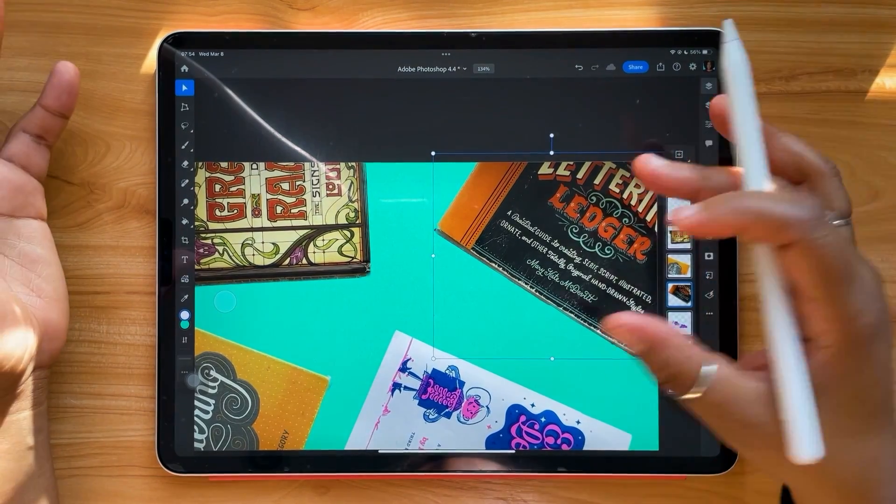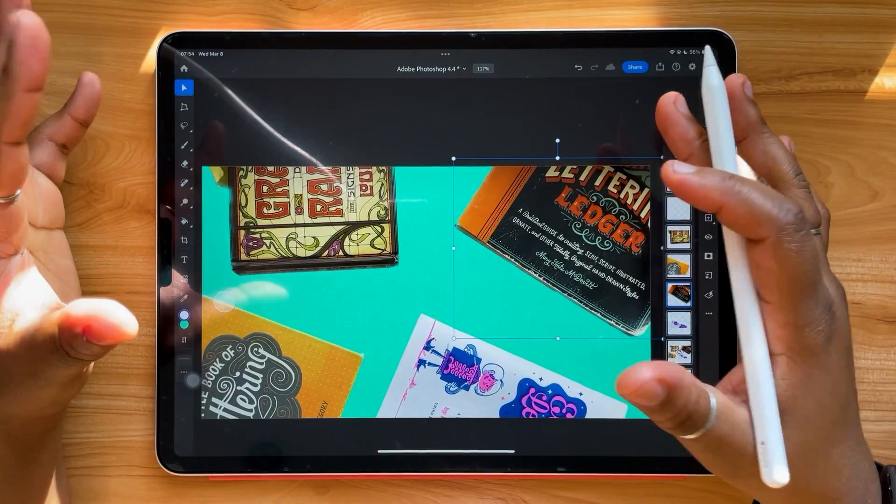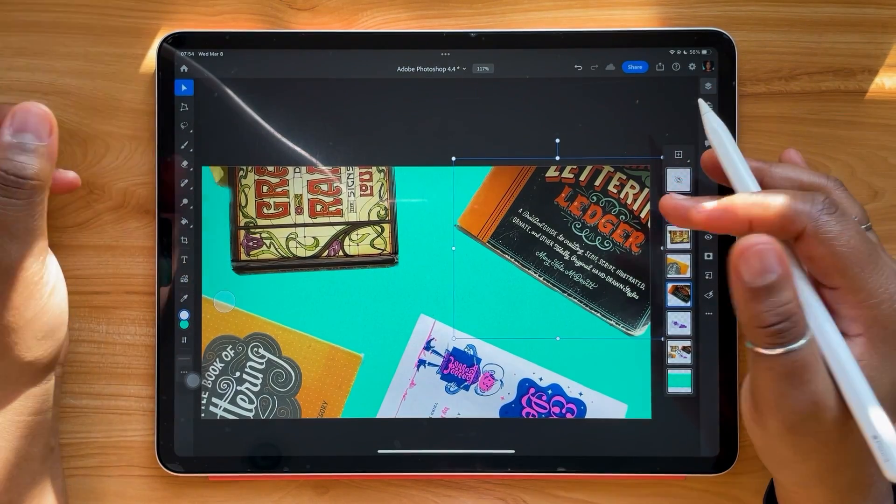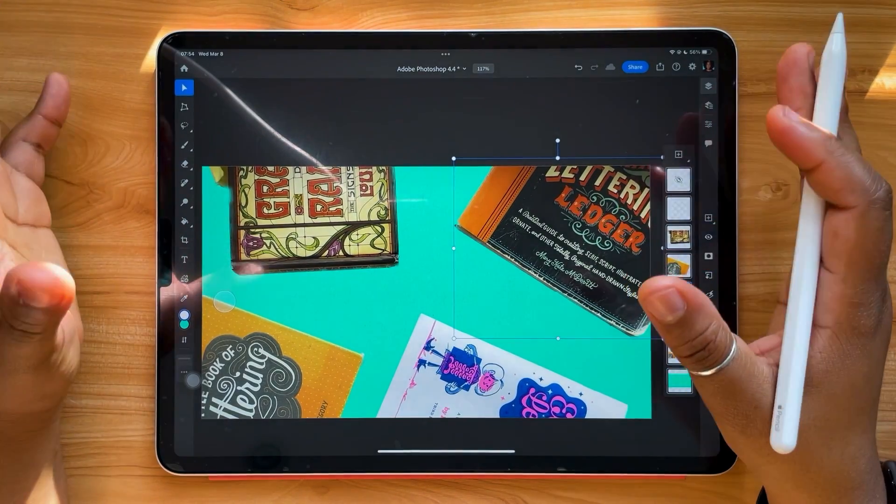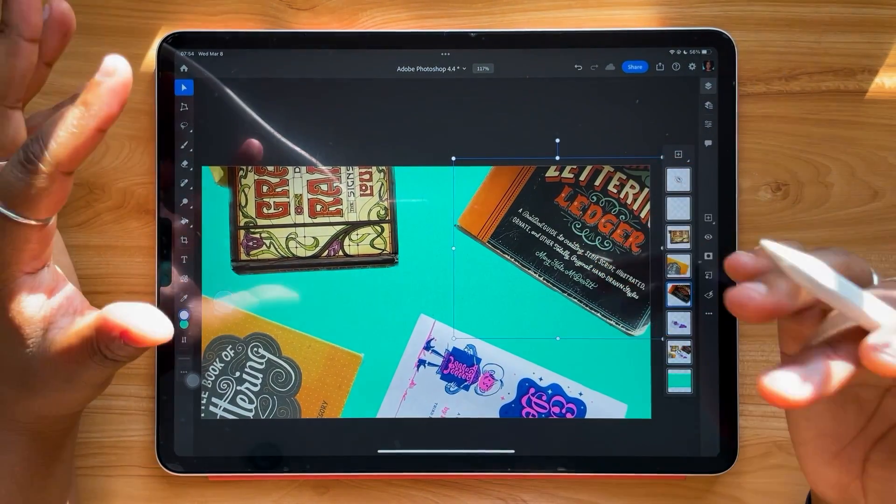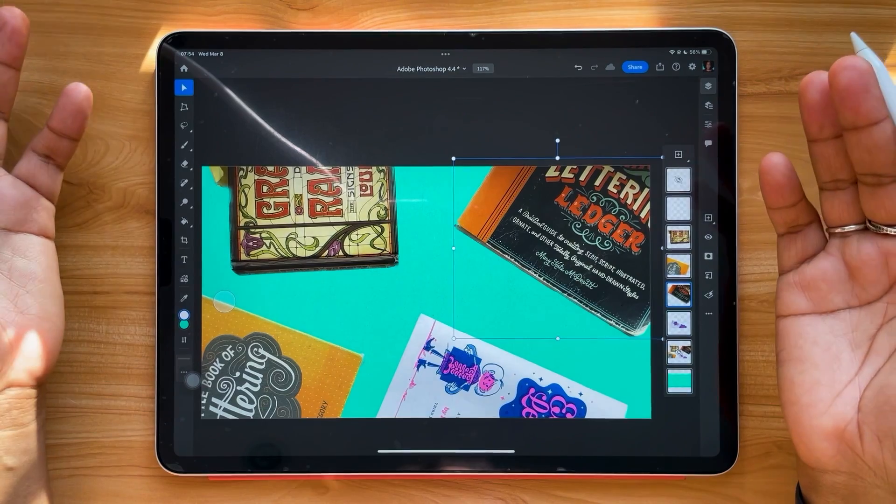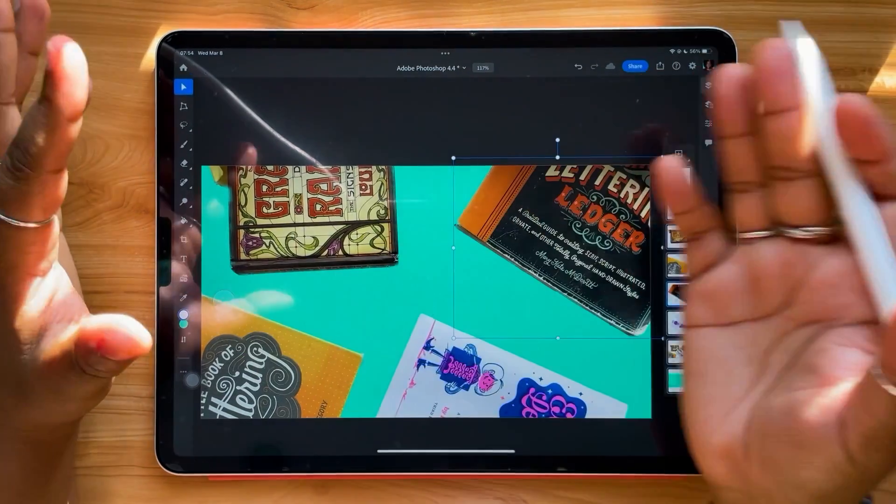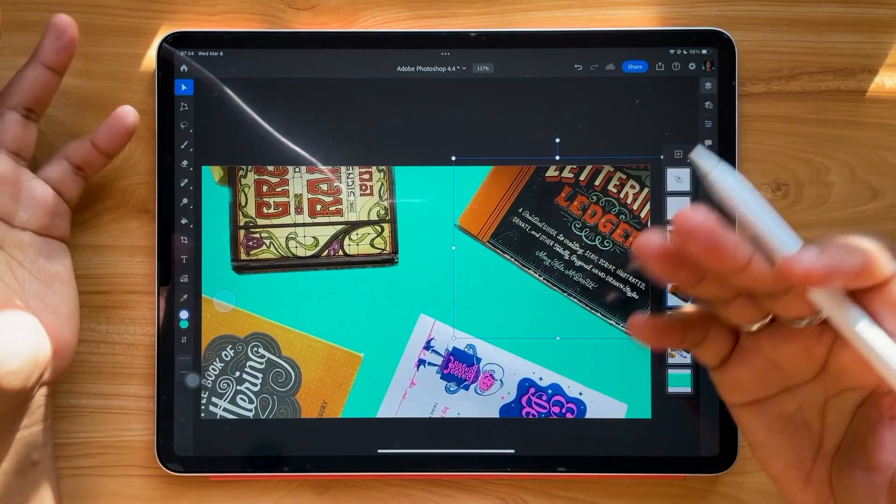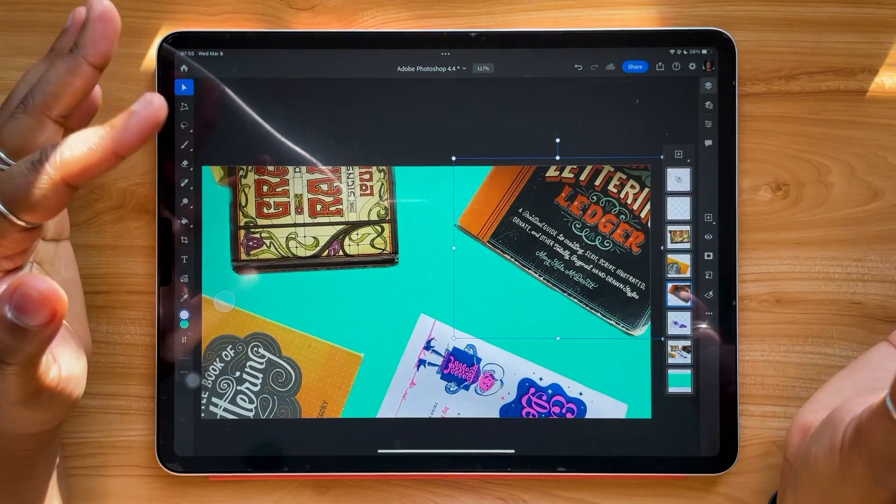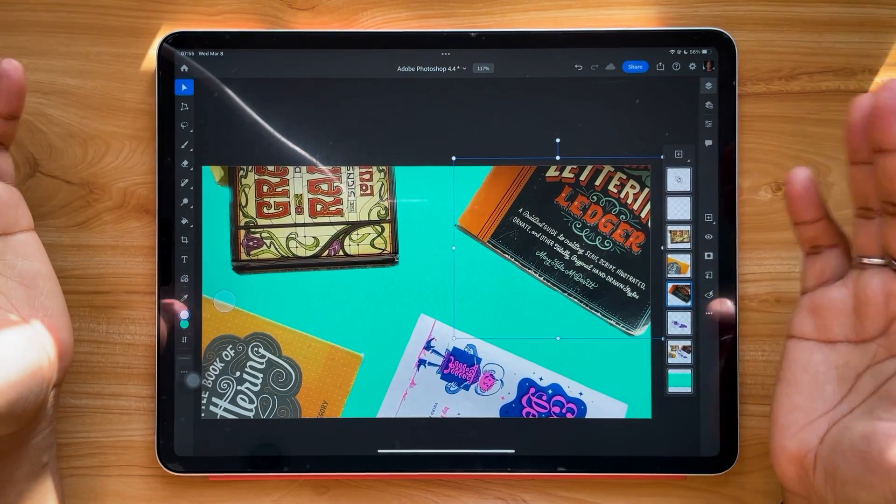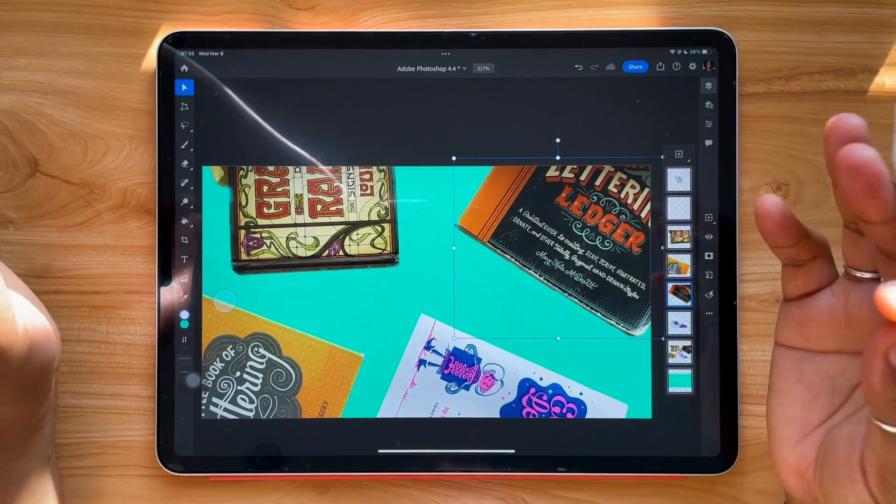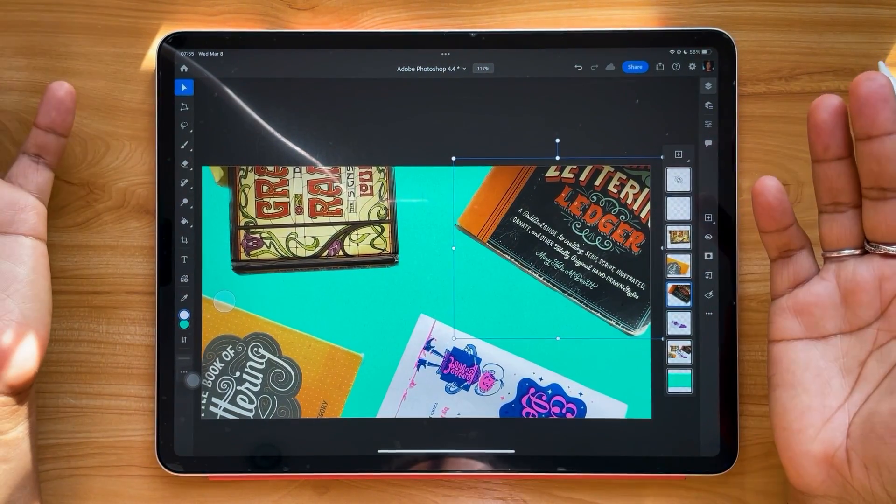And remember that whatever you're working on in Photoshop for the iPad, because of cloud documents, will be able to be opened in Photoshop on your desktop. So it's a pretty seamless transition, pretty seamless workflow between mobile and your laptop or desktop setup. Very nice, I really enjoy using it.